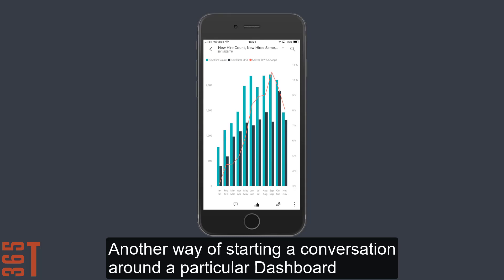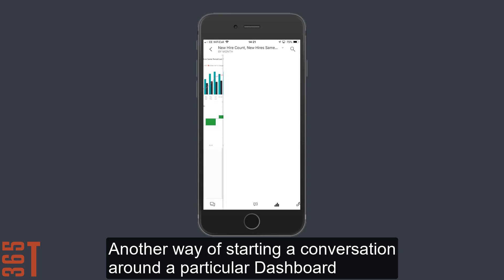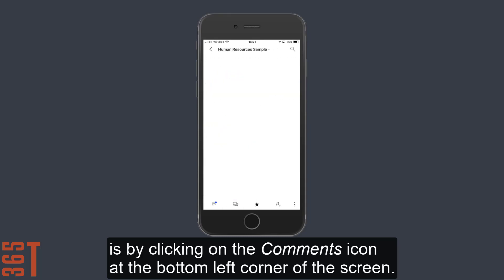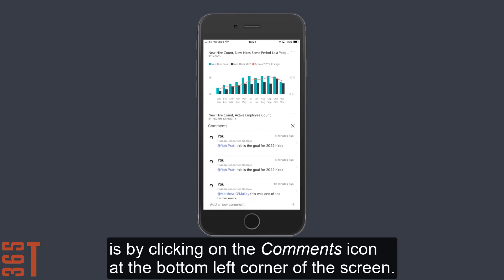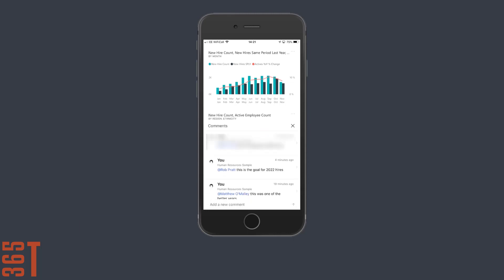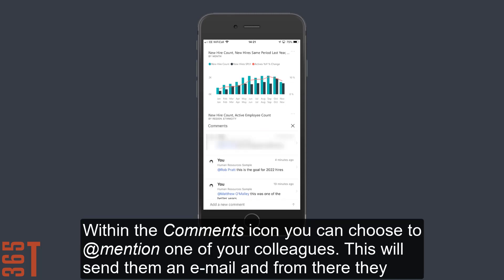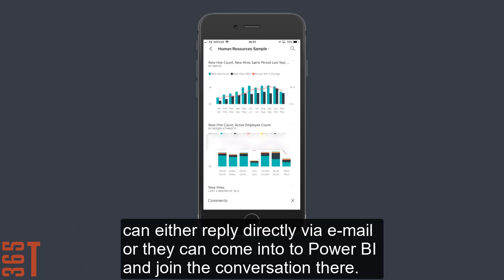Another way of starting a conversation around a particular dashboard is by clicking on the comments icon at the bottom left corner of the screen. Within the comments icon, you can choose to at-mention one of your colleagues. This will send them an email, and from within there, they can either reply directly via email or they can come into Power BI and join the conversation there.